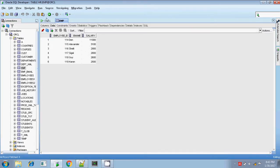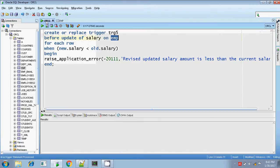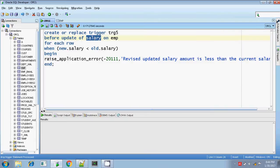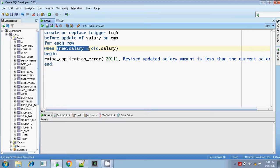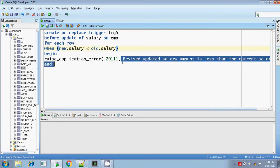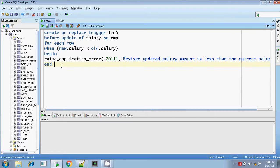And here before updating the salary on the EMP table for each row and I am checking the condition when colon new dot salary, while updating check for the new dot salary, new value, whether it is new dot salary is less than the old dot salary. If the new amount, new salary amount is less than the previous old amount, then prompt me error. Revised updated salary amount is less than the current salary. And ending the trigger.